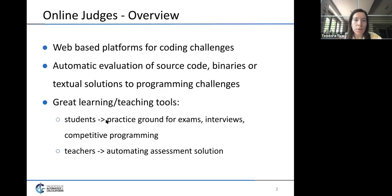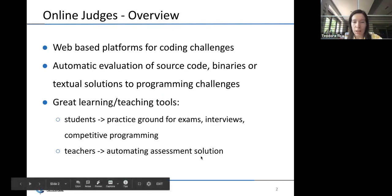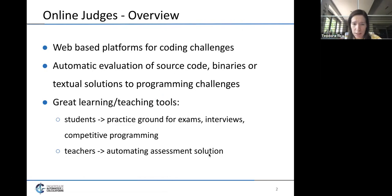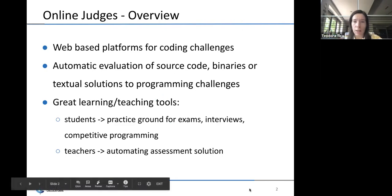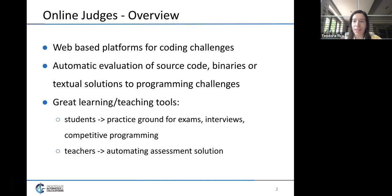To start off, online judges are web-based platforms for coding challenges. They provide automatic evaluation of source code, binaries, or even textual solutions to programming challenges. They are good learning and teaching tools because students can use them as a practice ground for exams, interviews, or competitive programming contests, while teachers can use an online judge as an automatic assessment solution which can optimize the process of homework grading.